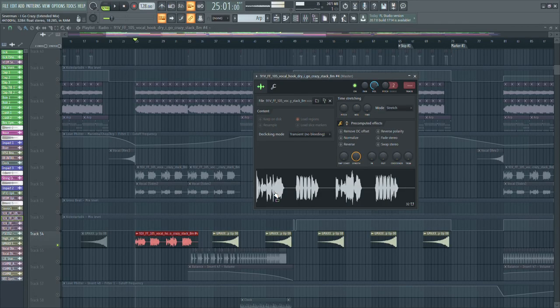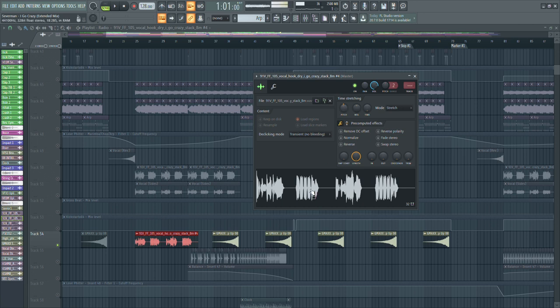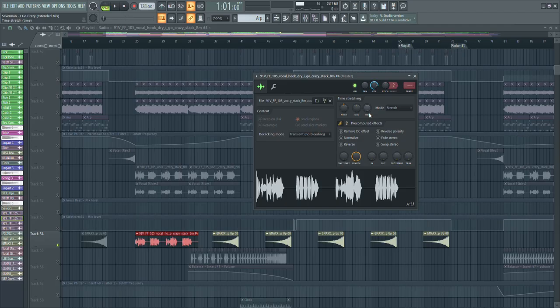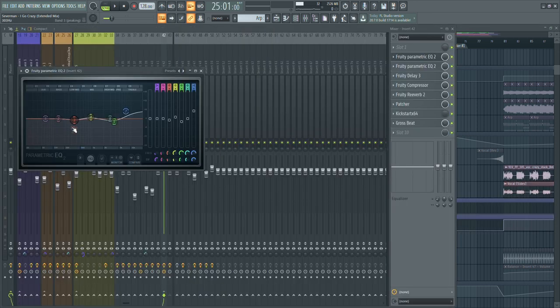The break is built around one vocal which I got from Splice. Without processing it sounds like a dry sample. What I did was I pitched it down by one semitone to make it suit the key of my track, and then I adjusted the BPM accordingly — 128 BPM, which is the standard for progressive house tracks.